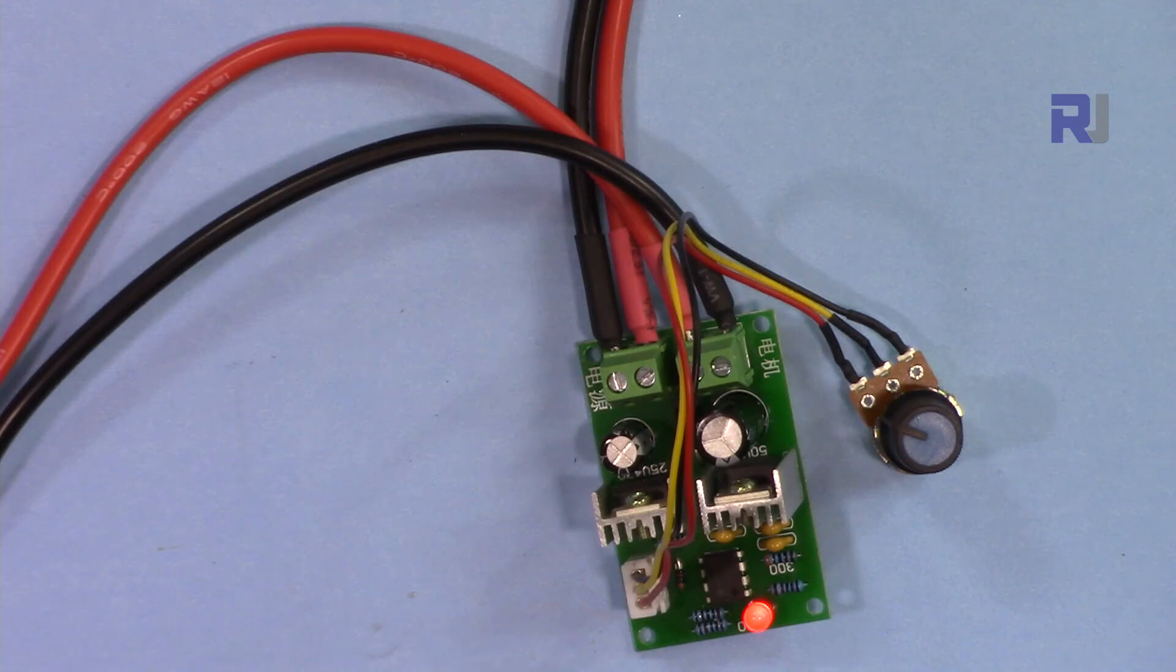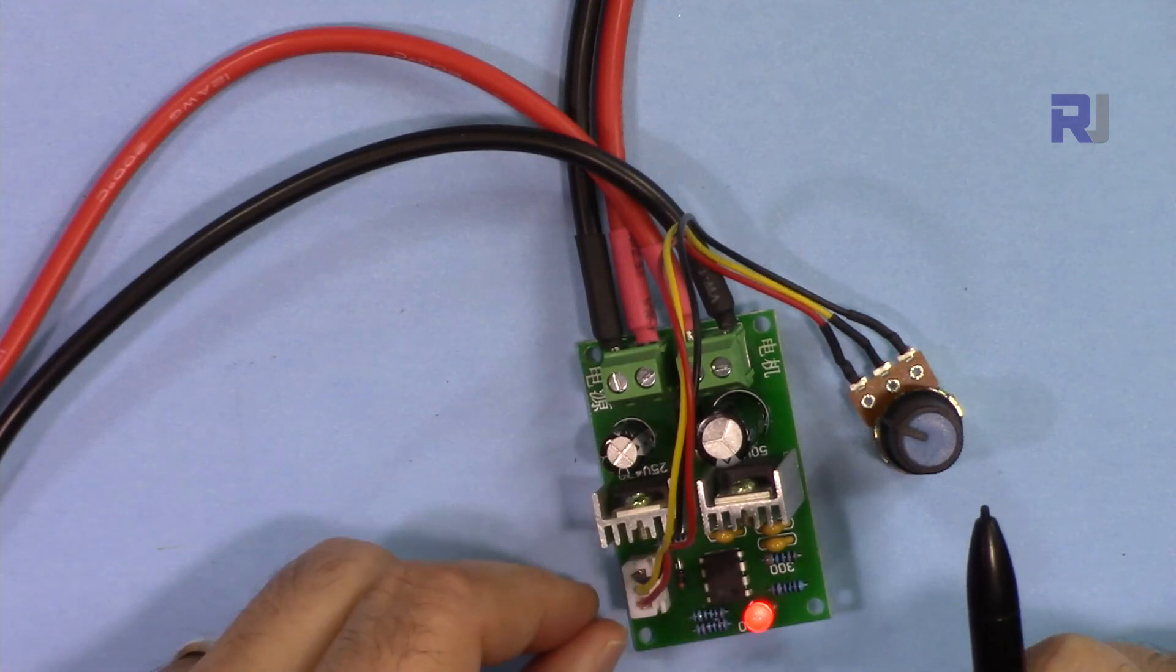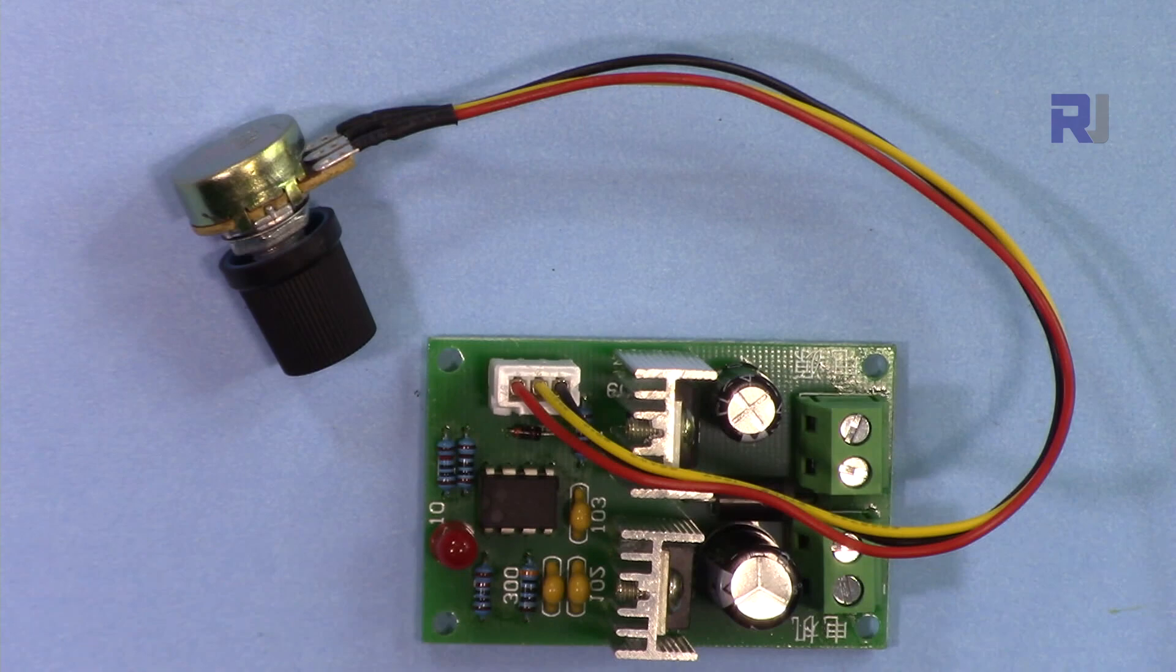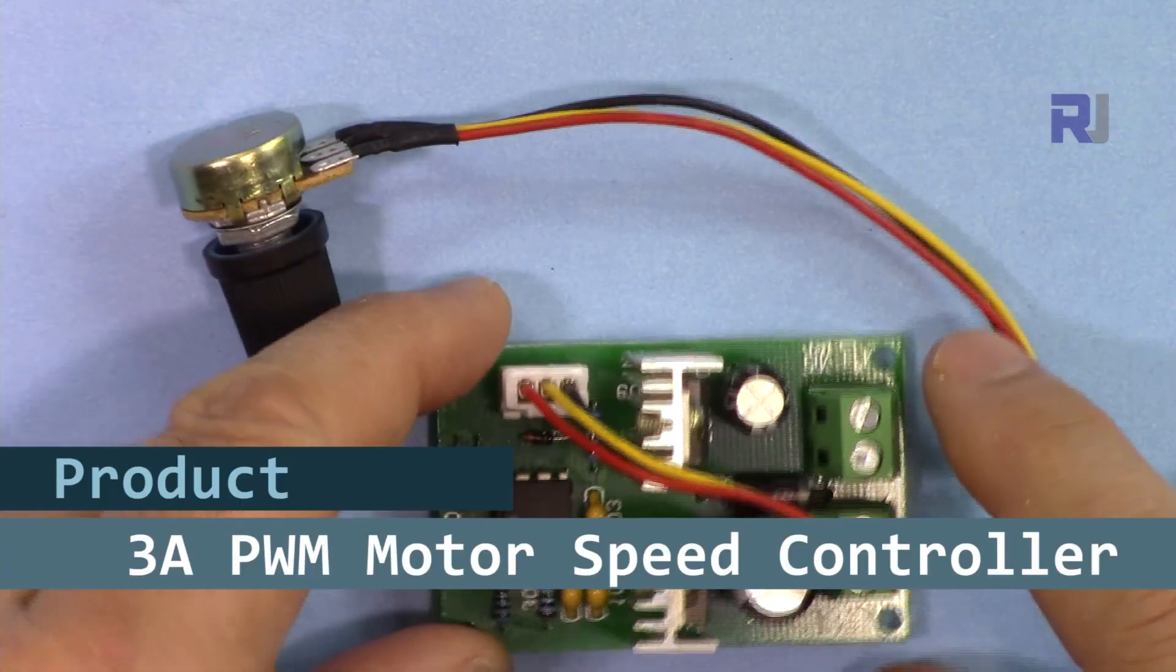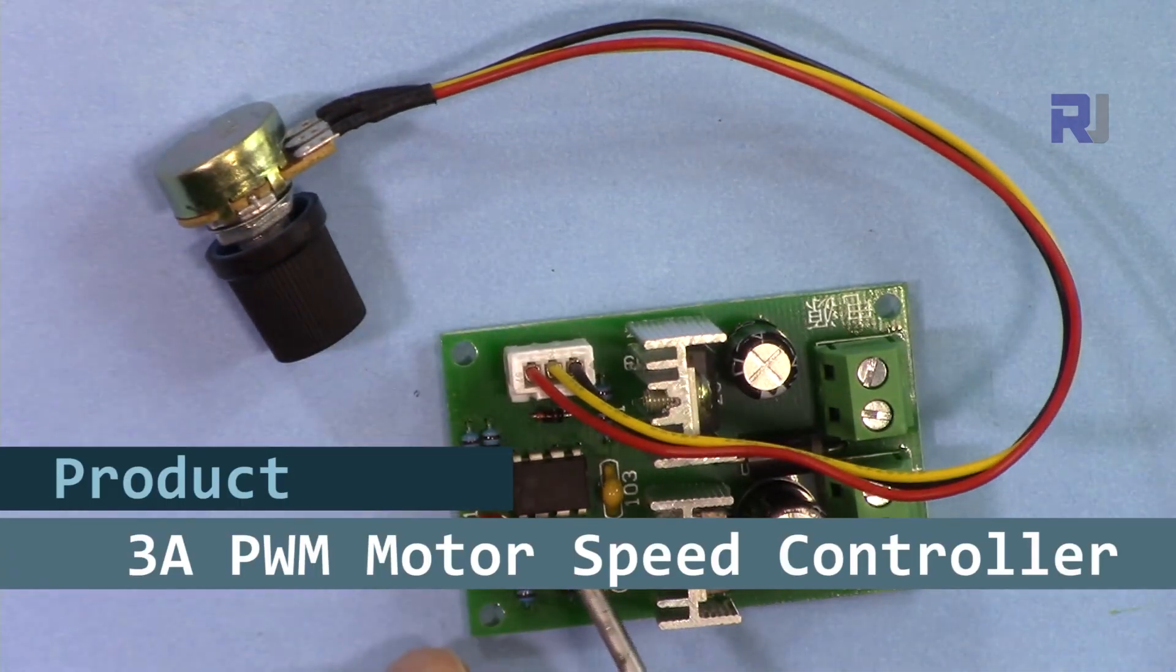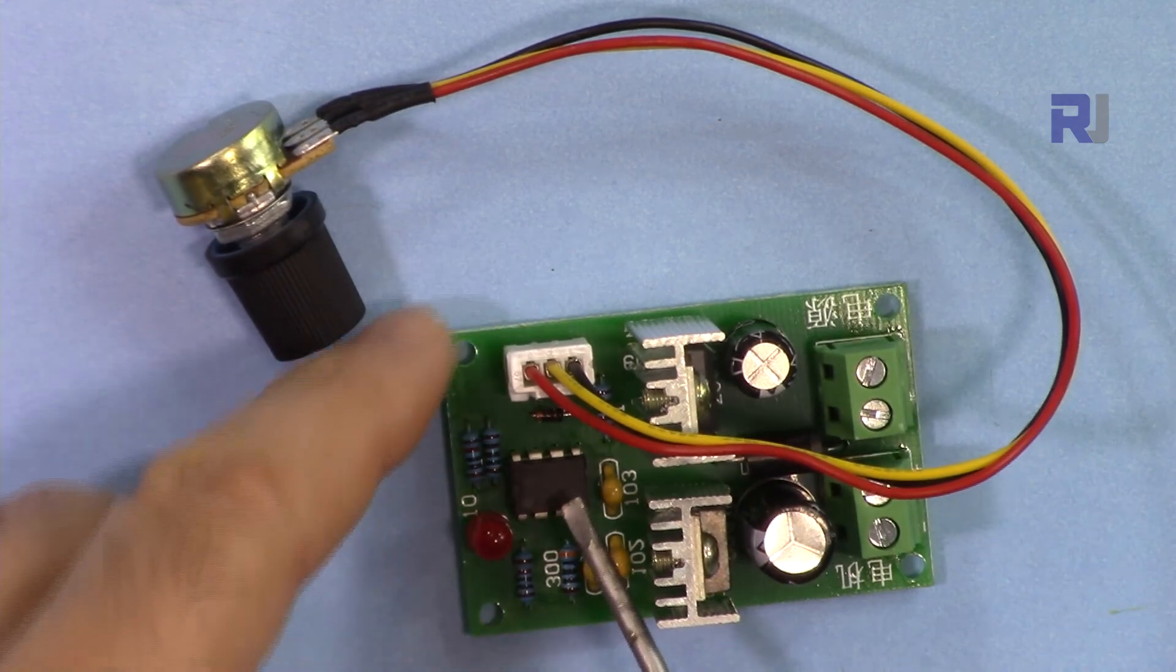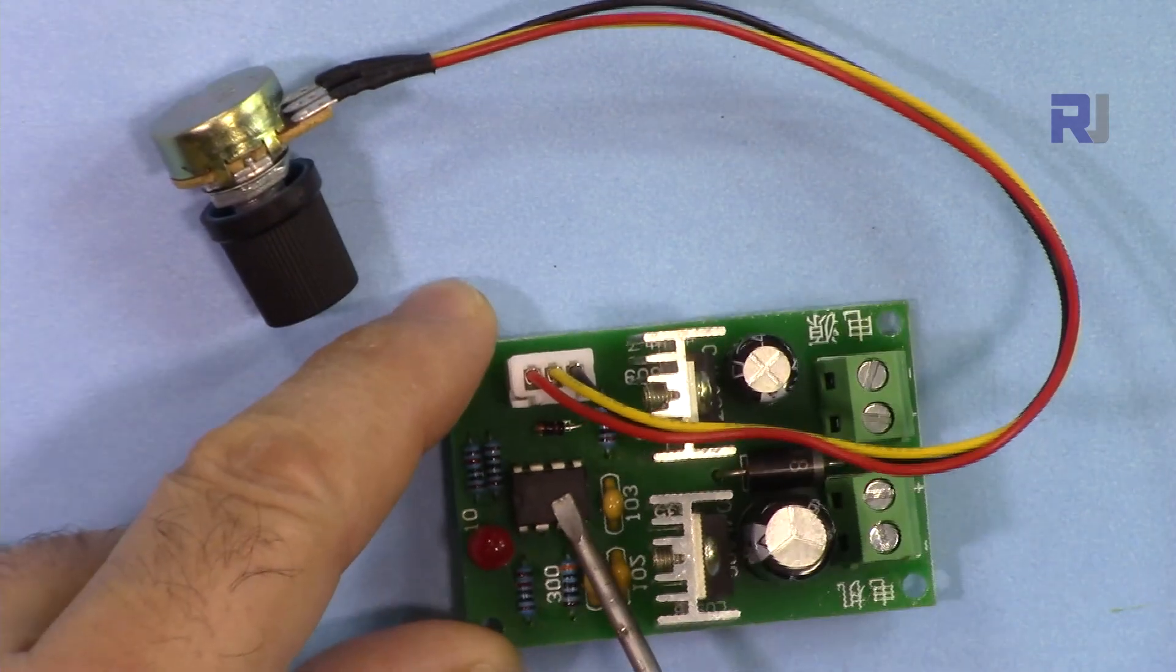Hi, welcome to a product review and test by Robojax. In this video we are going to test this NE555 pulse-width modulation 3 ampere and 10 ampere motor controller.